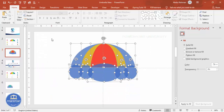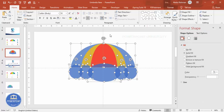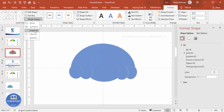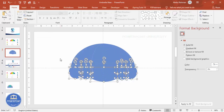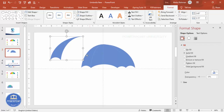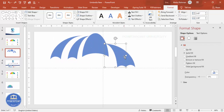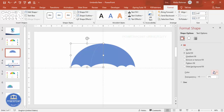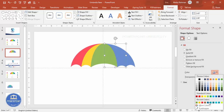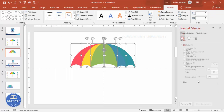Now select all — or press Ctrl+A — go to Format > Merge Shape and choose Fragment. Select only the bottom part and press Delete. We end up with a shape that has different separate parts. Now give each section a color: red, yellow, green, teal, and a darker color — whichever colors you prefer.